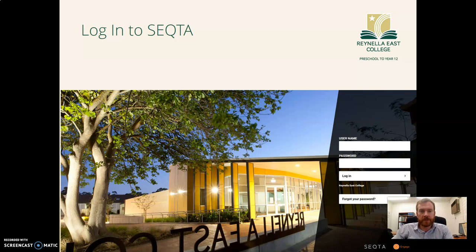That'll bring up the login screen. If you haven't set up your account yet you will need to contact our IT department. There are instructions to do that on our website and also on the last slide of this video.